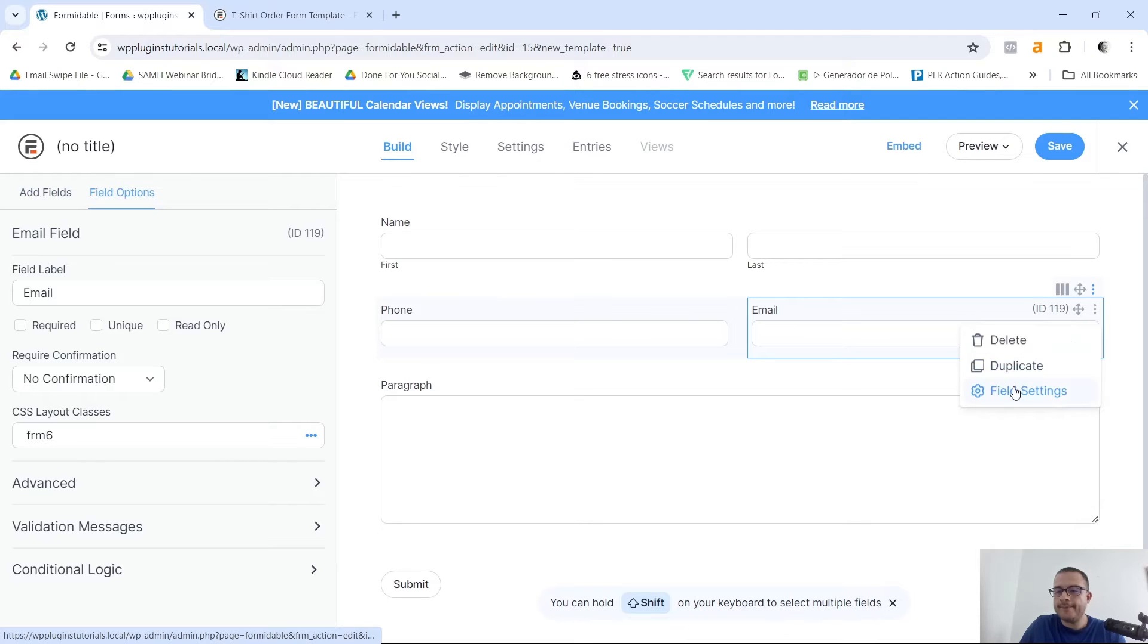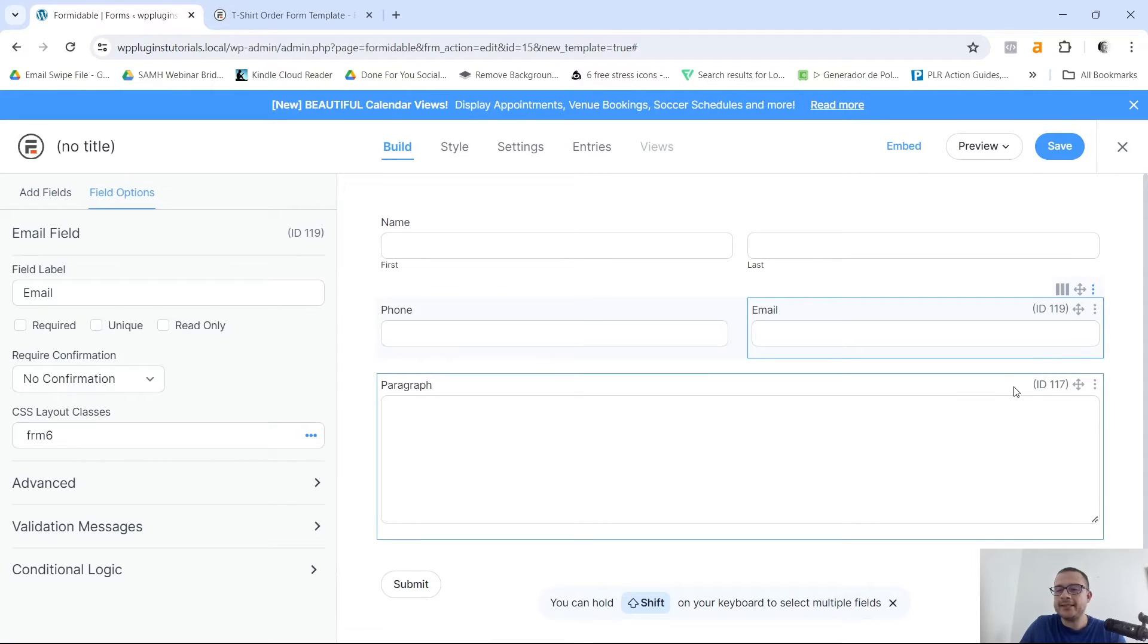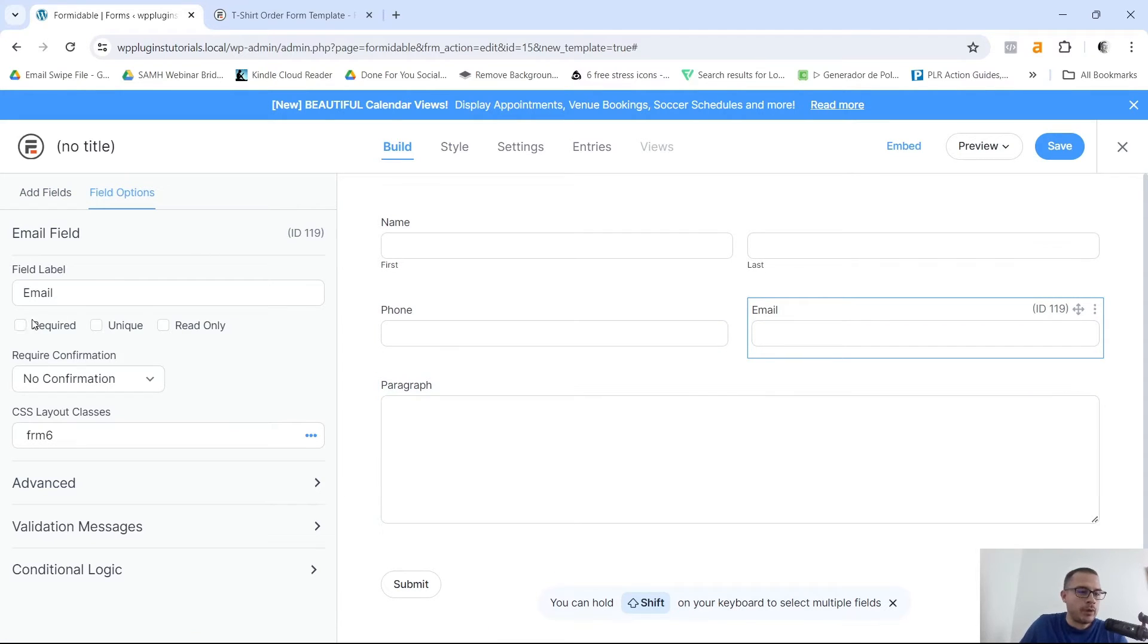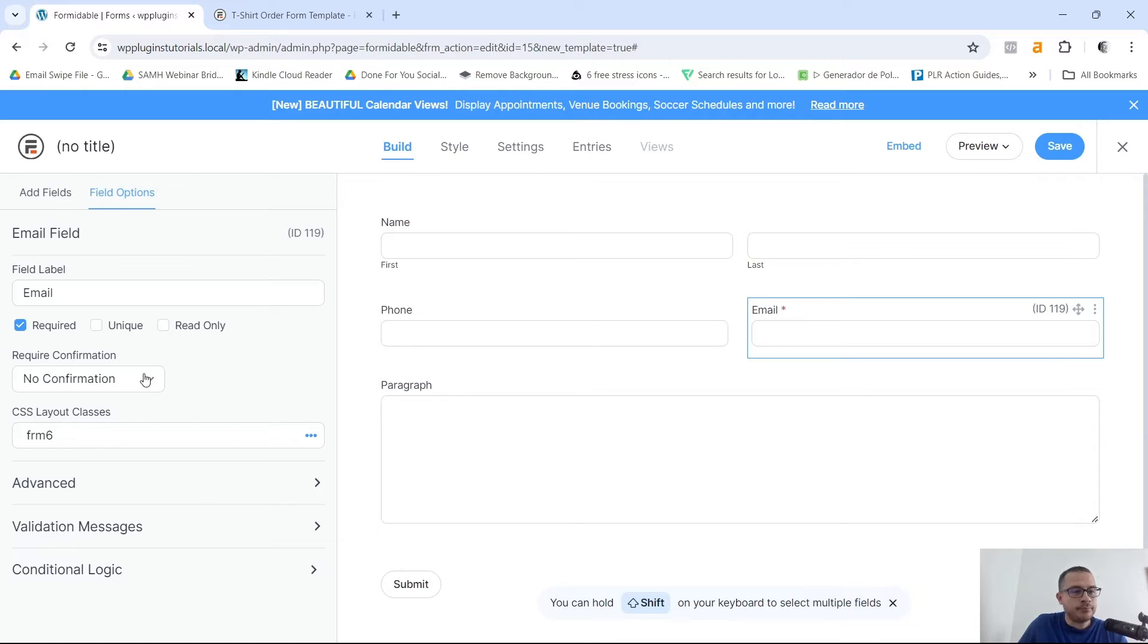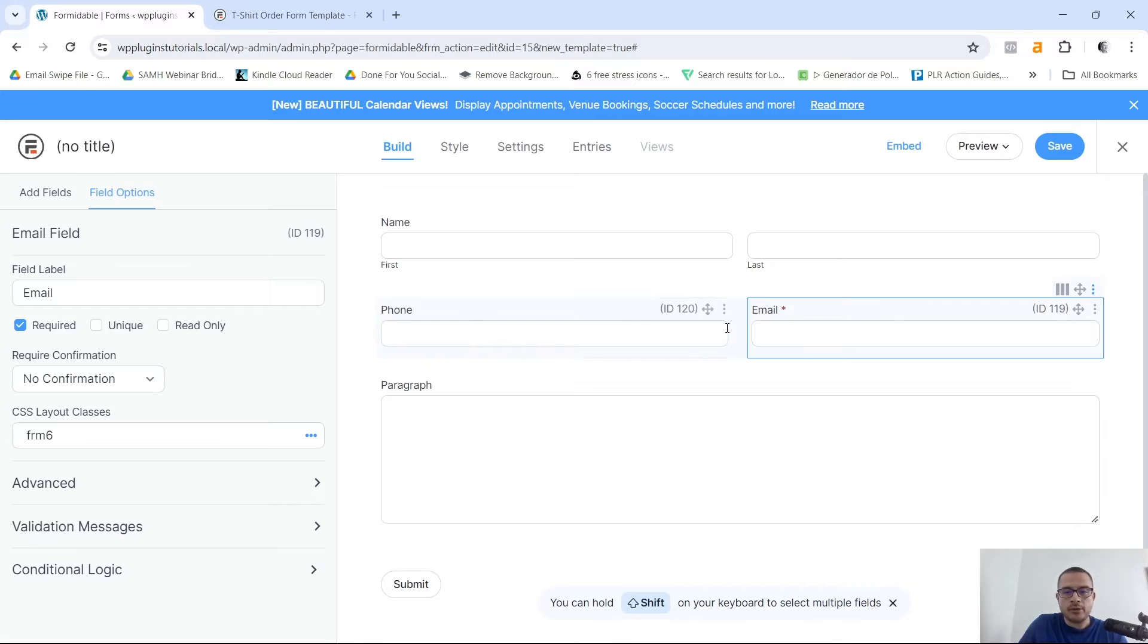For the email, what I want to do is I want to go to these three little dots here for more options, right here Field Settings. And I actually want to make this a required field so people do have to put in their email address before this moves forward. Require confirmation, no need for that. I'm just gonna have people put in their email and that's it.